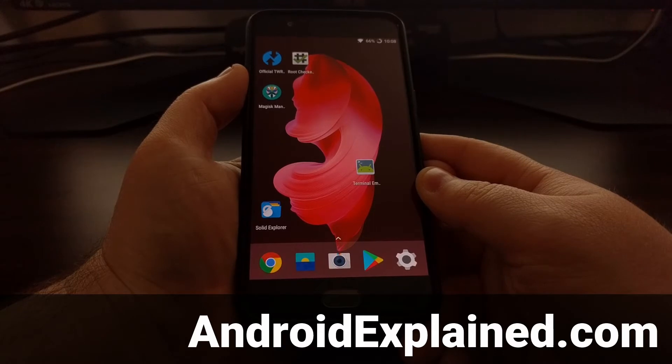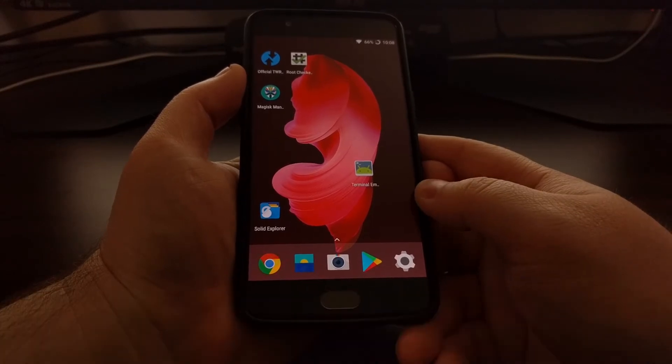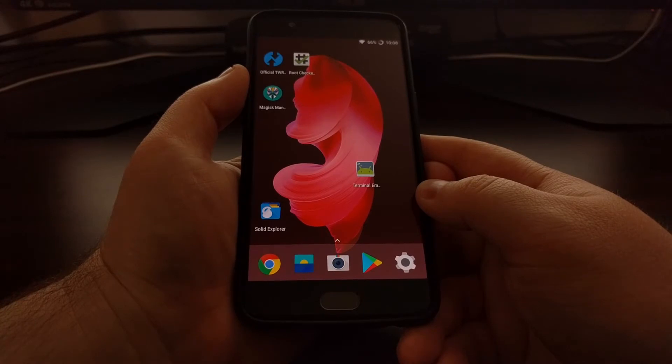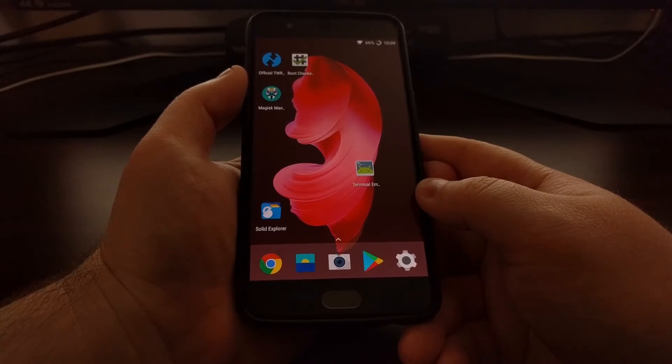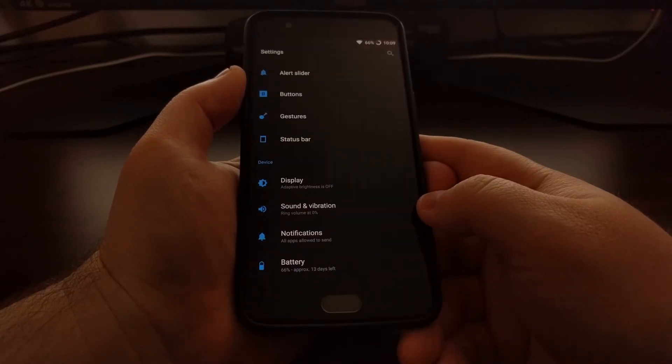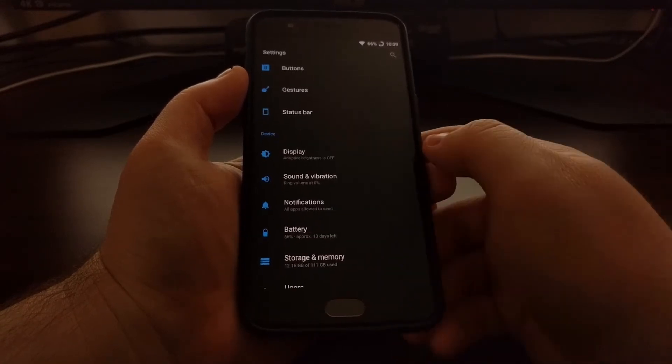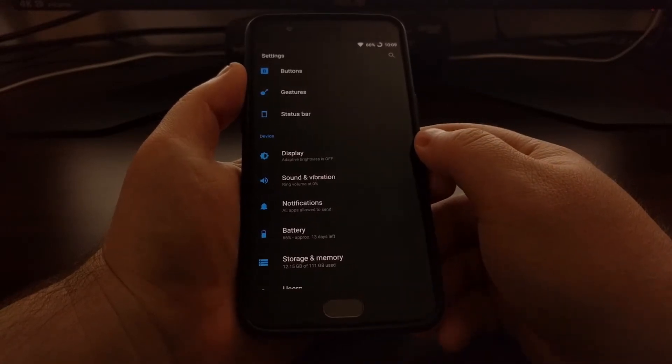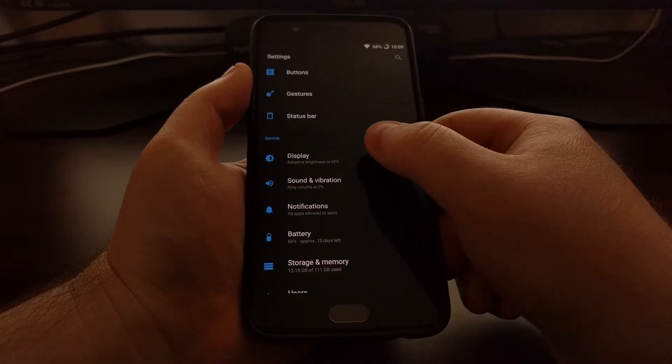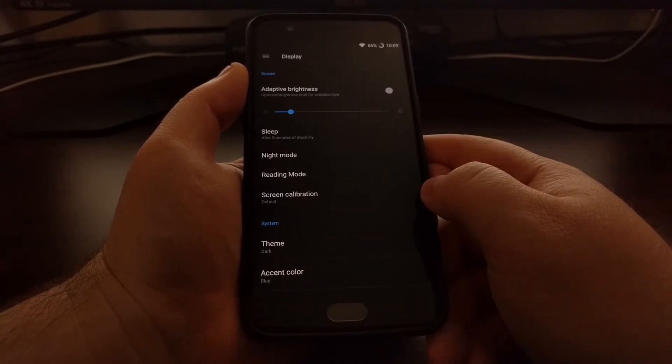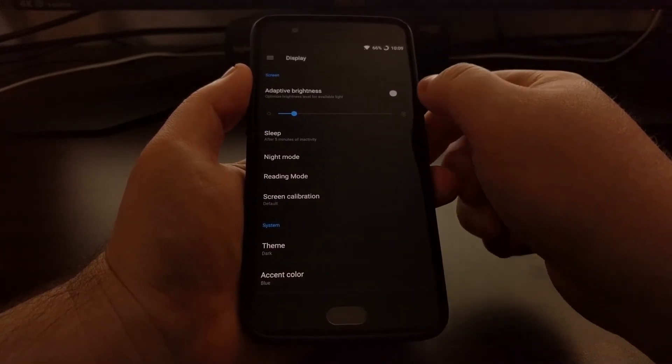To start, we just need to launch the Settings application. I'm going to scroll down a little bit to the Device section and then tap on Display.